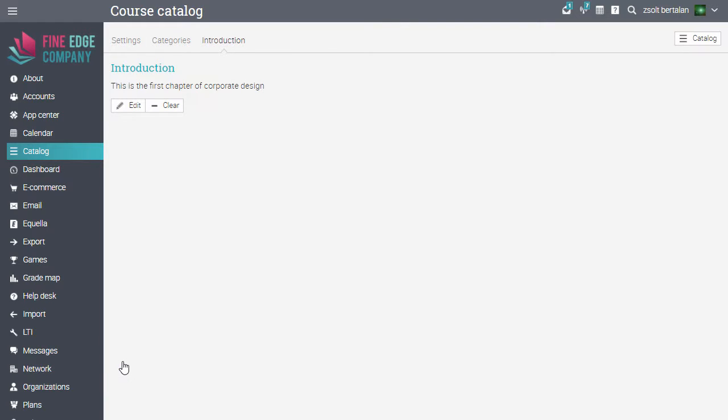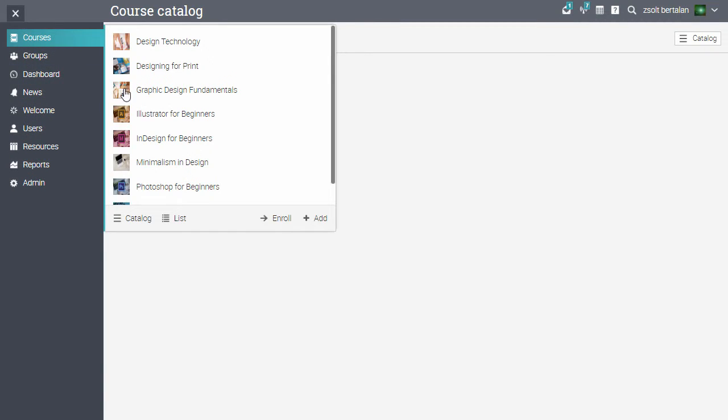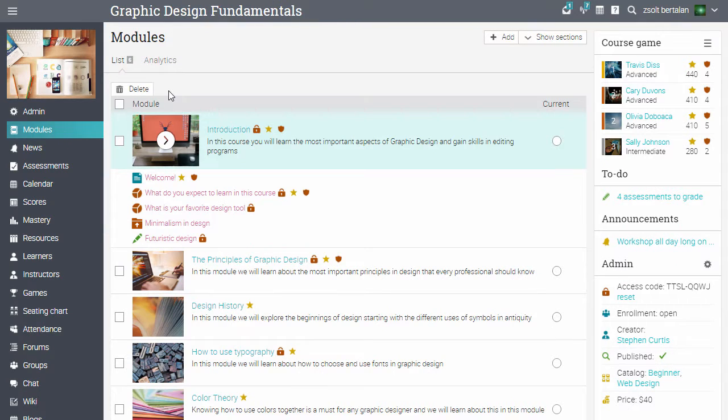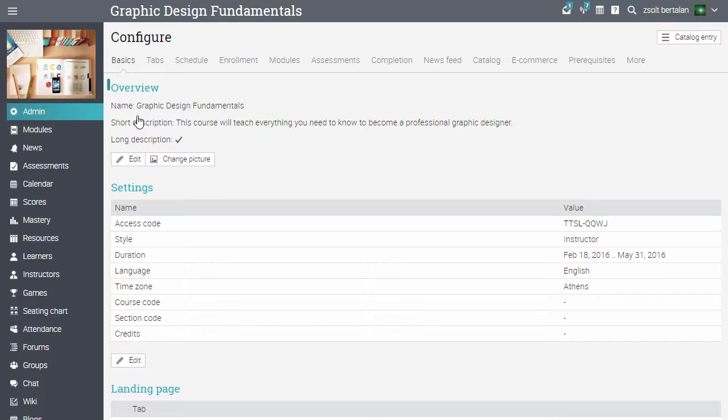You also have some options regarding the course catalogue when you configure a course. Let's go to a course. Click Admin and select Configure. The Overview area allows you to edit the description that shows up on the overview page of the course in the catalogue.